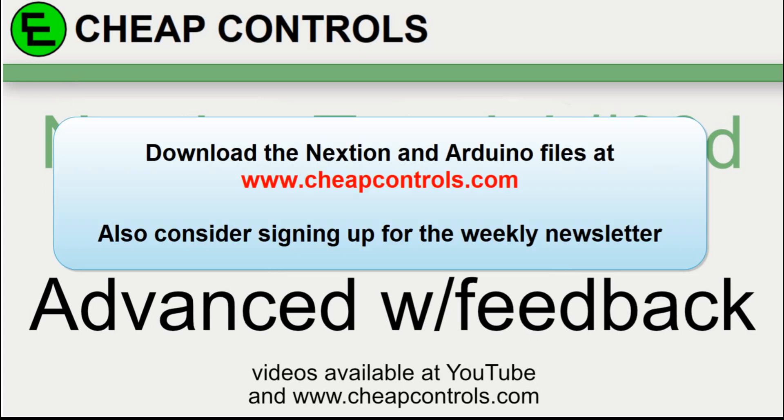Welcome to Cheap Controls. We make videos on things that we struggled with, hoping to help you so you don't. Consider subscribing and hitting that bell. We are adding content to CheapControls.com so you can download some extra documents used in this video. Consider joining the new Cheap Controls group on Facebook so you can stay in better contact with us.